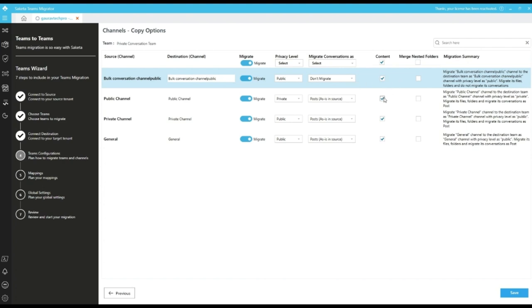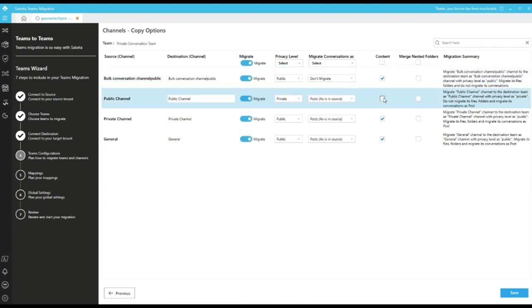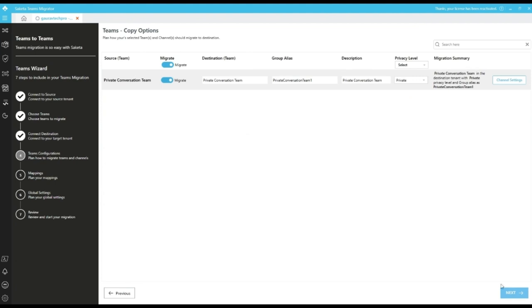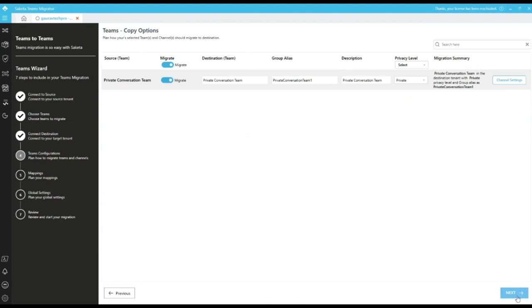We can also disable migrating the contents for a particular channel. We have global filters to enable or disable or change the settings in bulk data type. Save the channel settings which you made and click on next to proceed further for mapping screen.